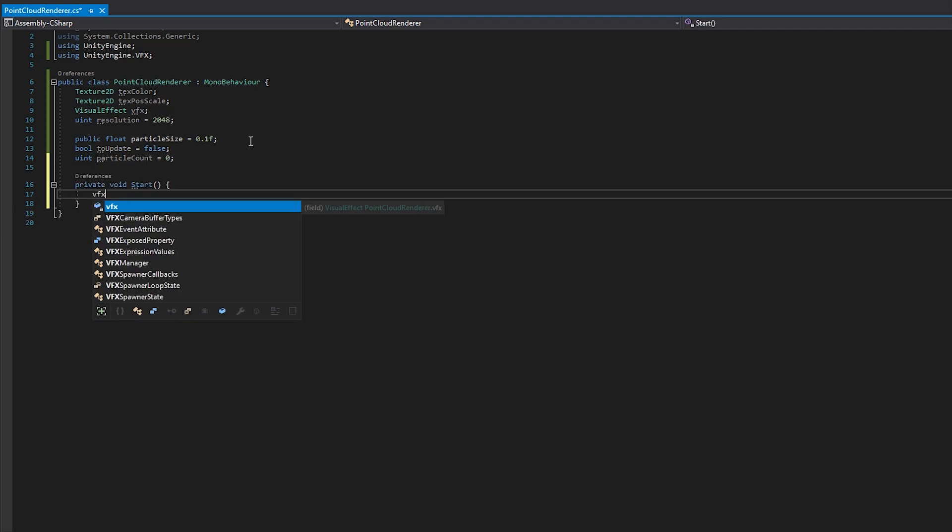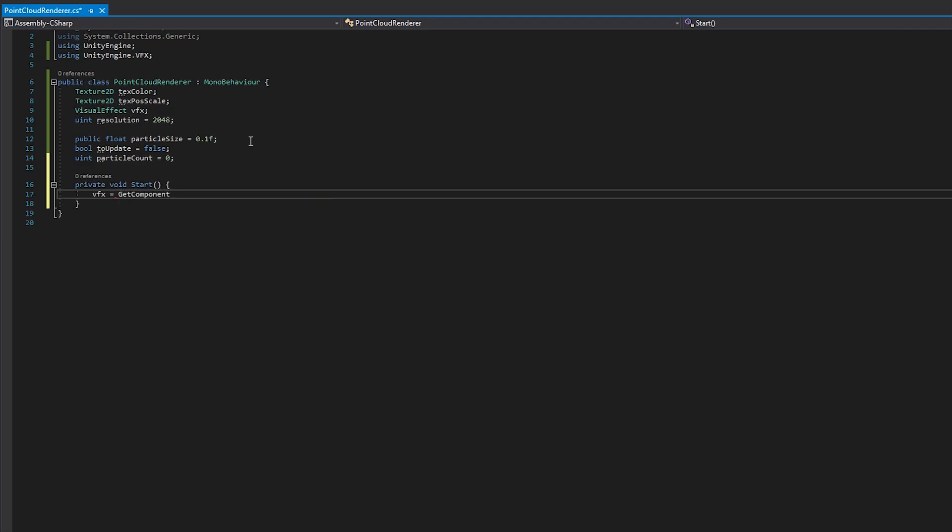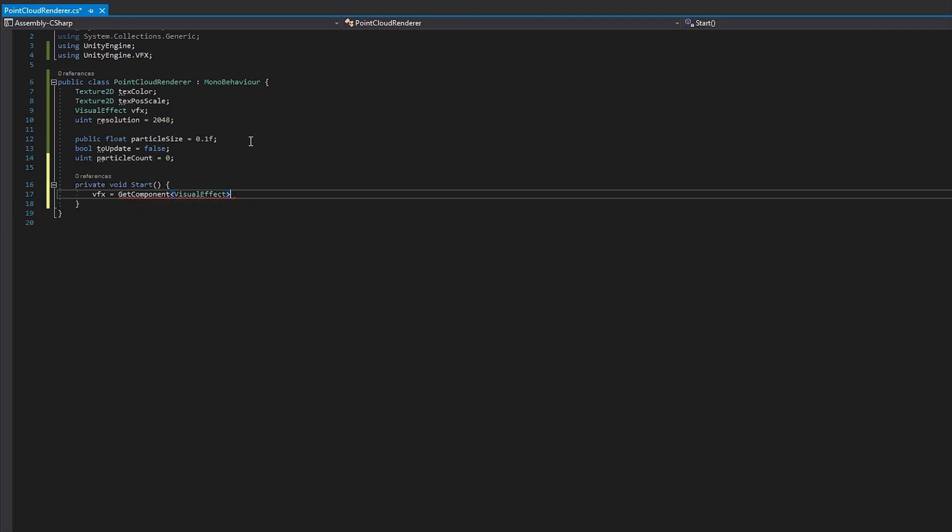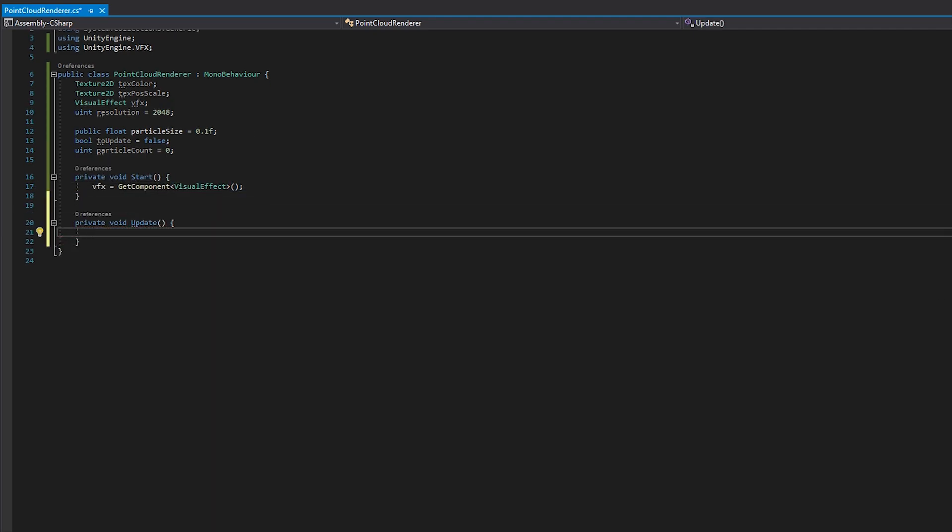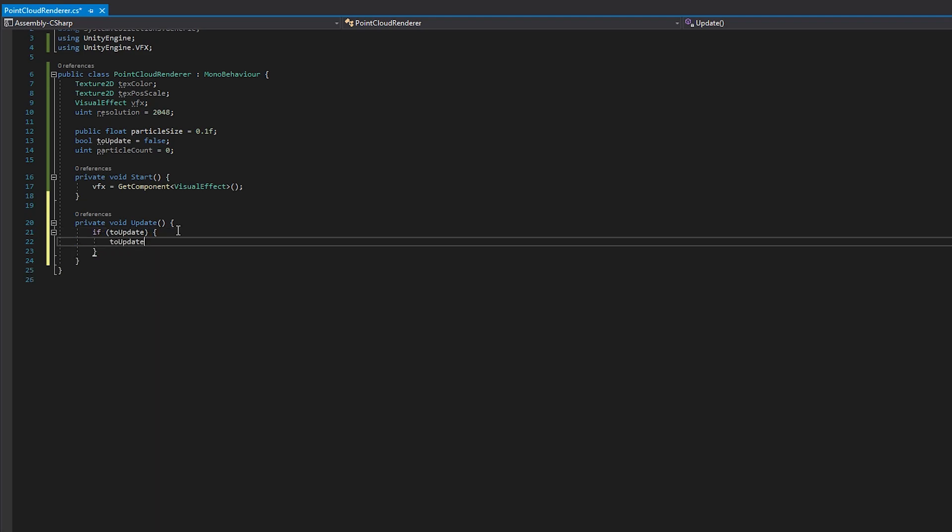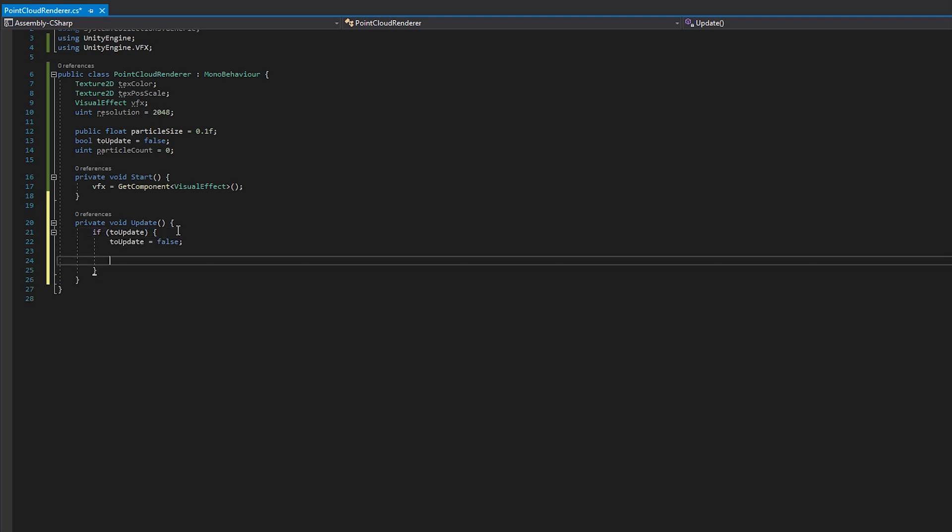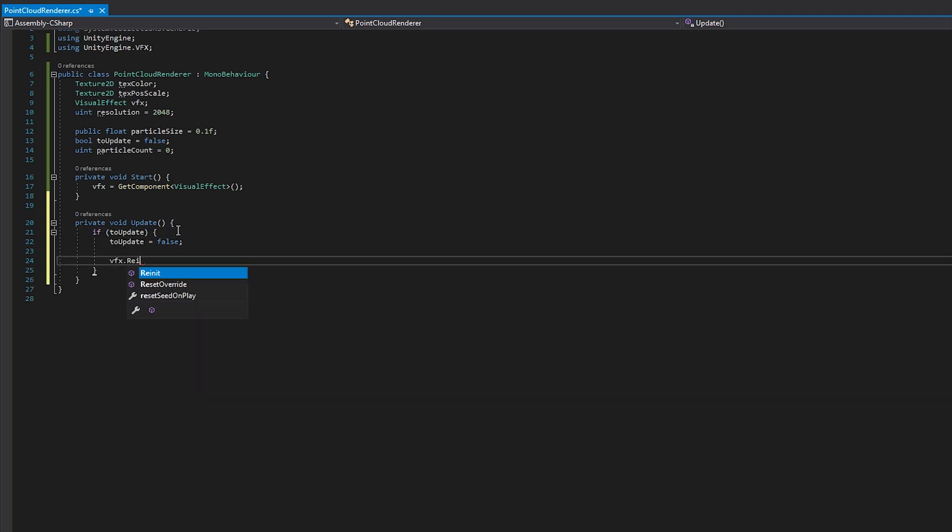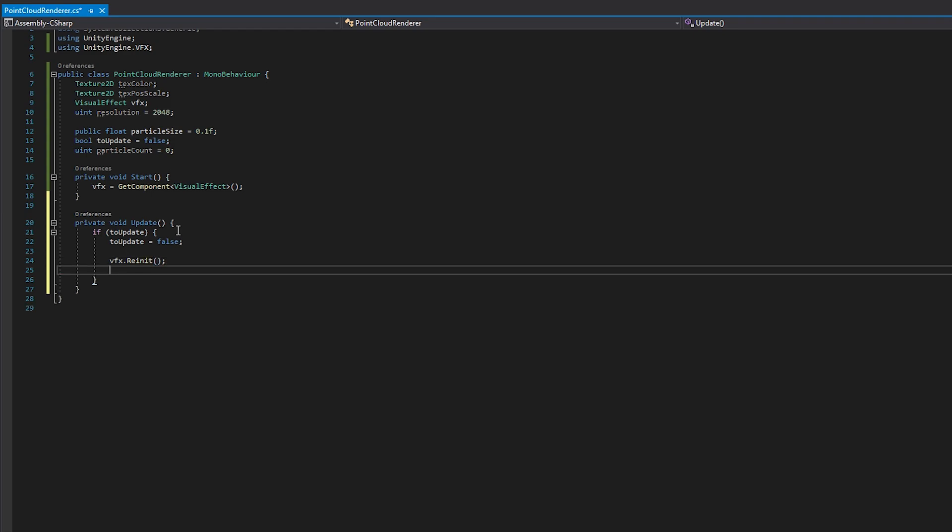In the Start method, we'll initialize the visual effect, and that's all for now. In the Update method, we check if an update is due, and if it is, we unset the Boolean and then we reinitialize the visual effect. We do this so that the existing particles are erased and the new particles are spawned.